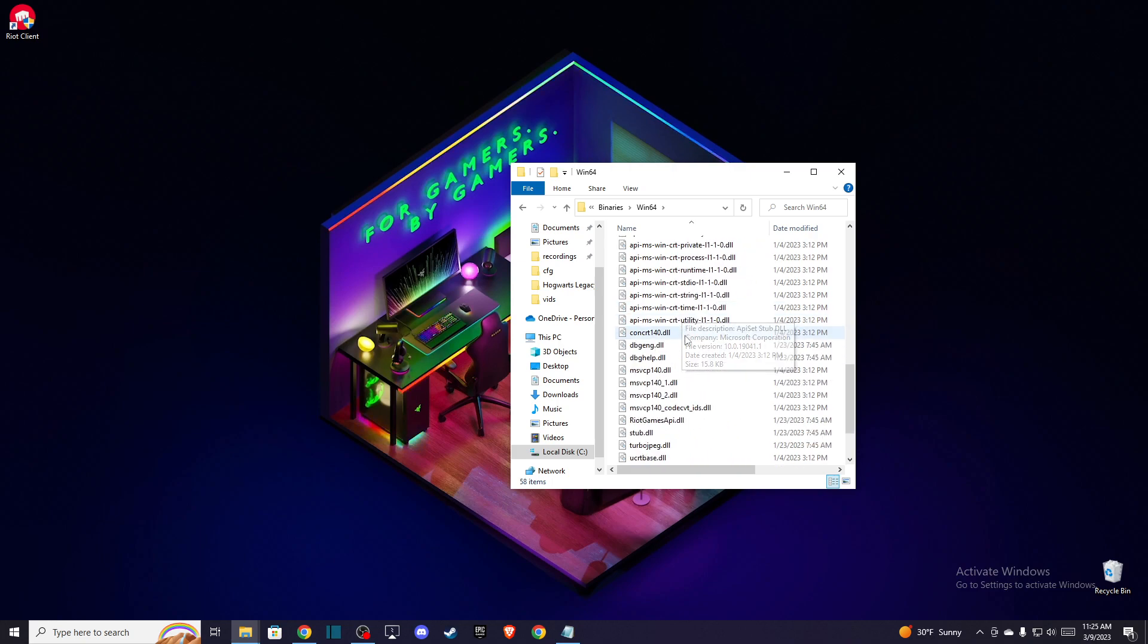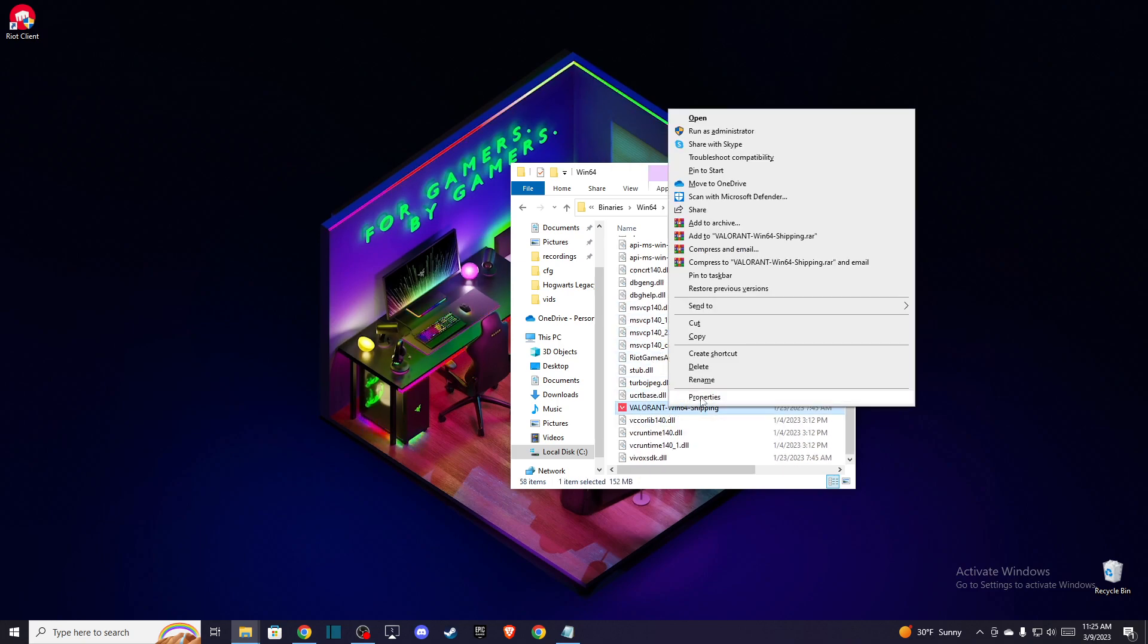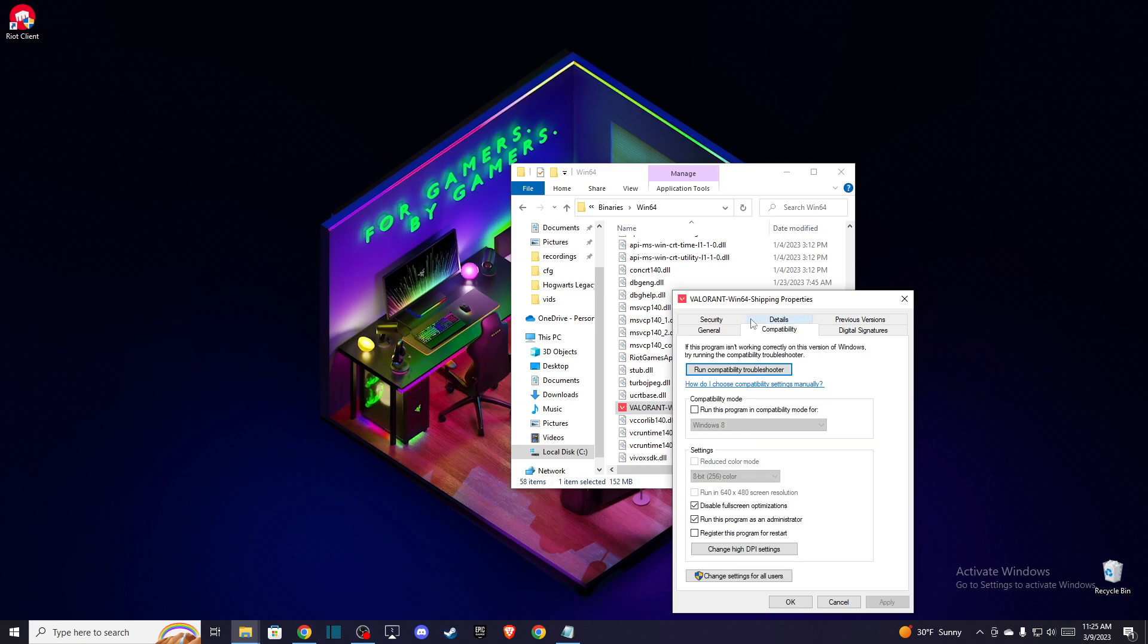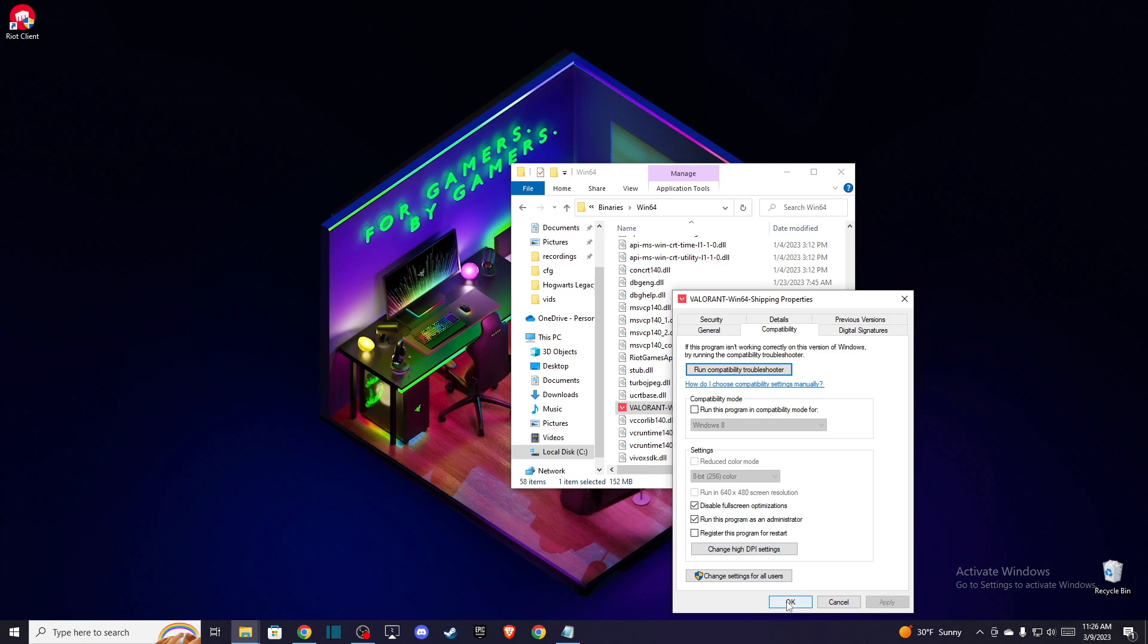Right click on that and then go to compatibility and make sure that this option is on, disable full screen optimizations and also run this program as administrator and press OK.